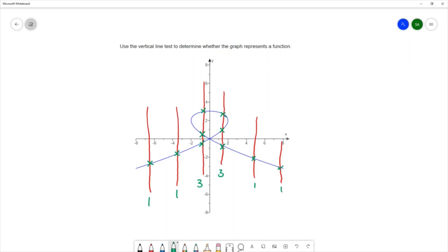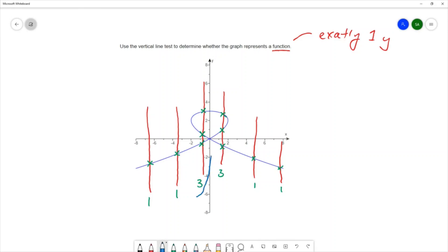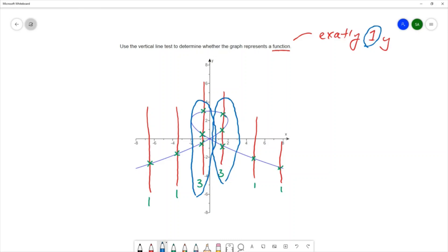What we want for something to be a function is to have exactly one y-value — that's the definition of a function: every x has exactly one y. So when we have situations where the vertical line crosses the graph in more than one place, those are places where the graph is violating the definition of a function, where one x-value has more than one y-value. Since we have a couple of places where vertical lines cross in more than one place, this is not a function.